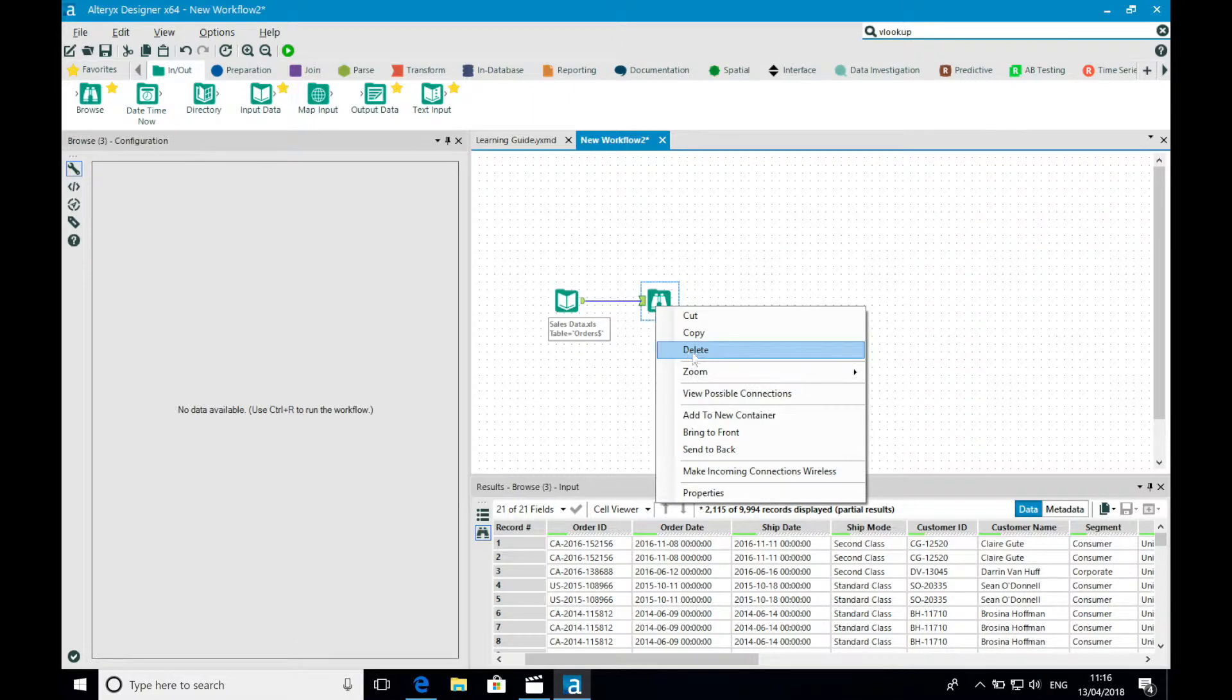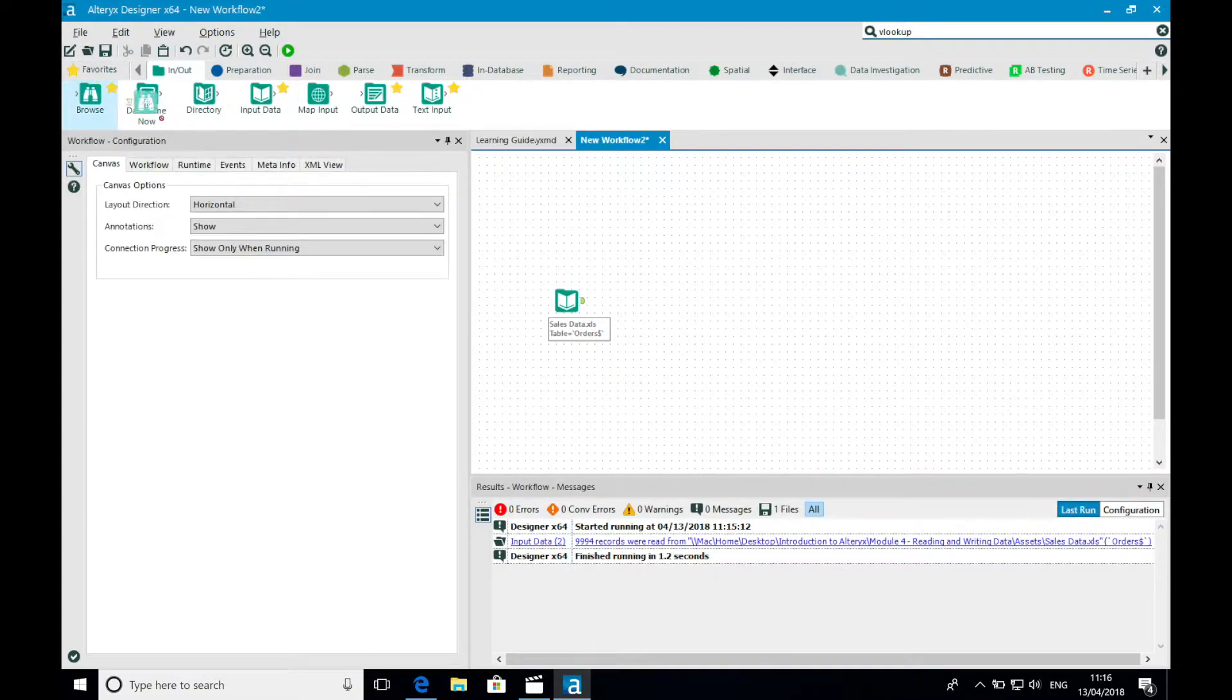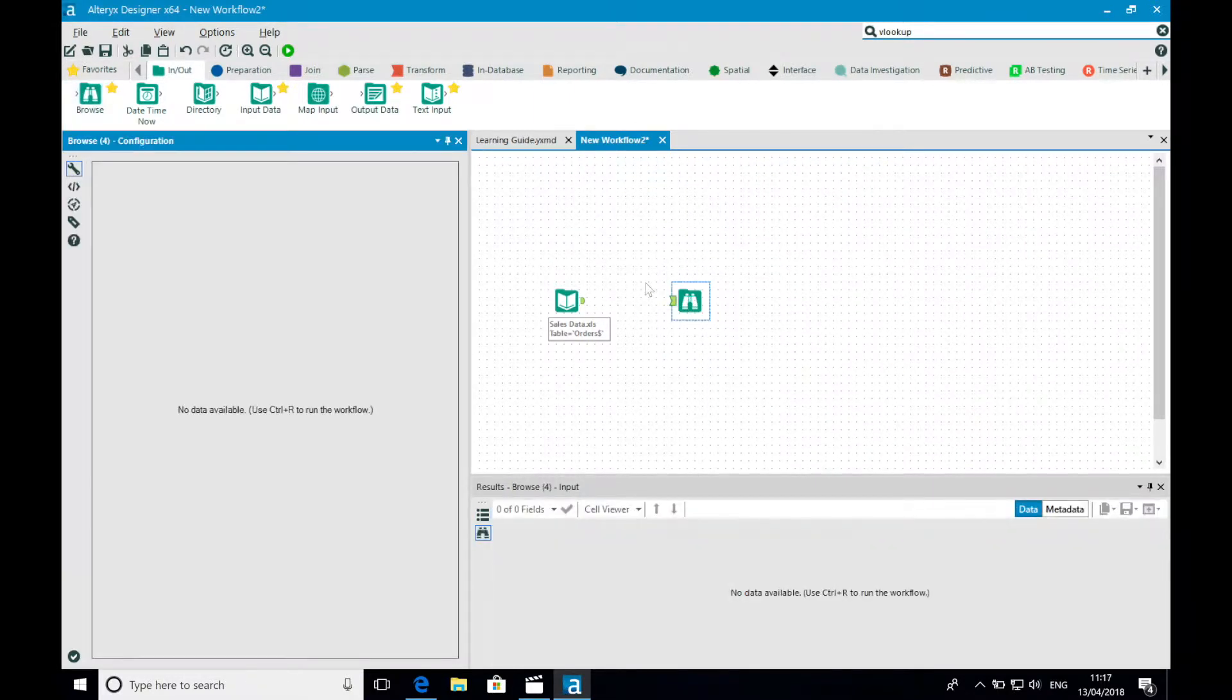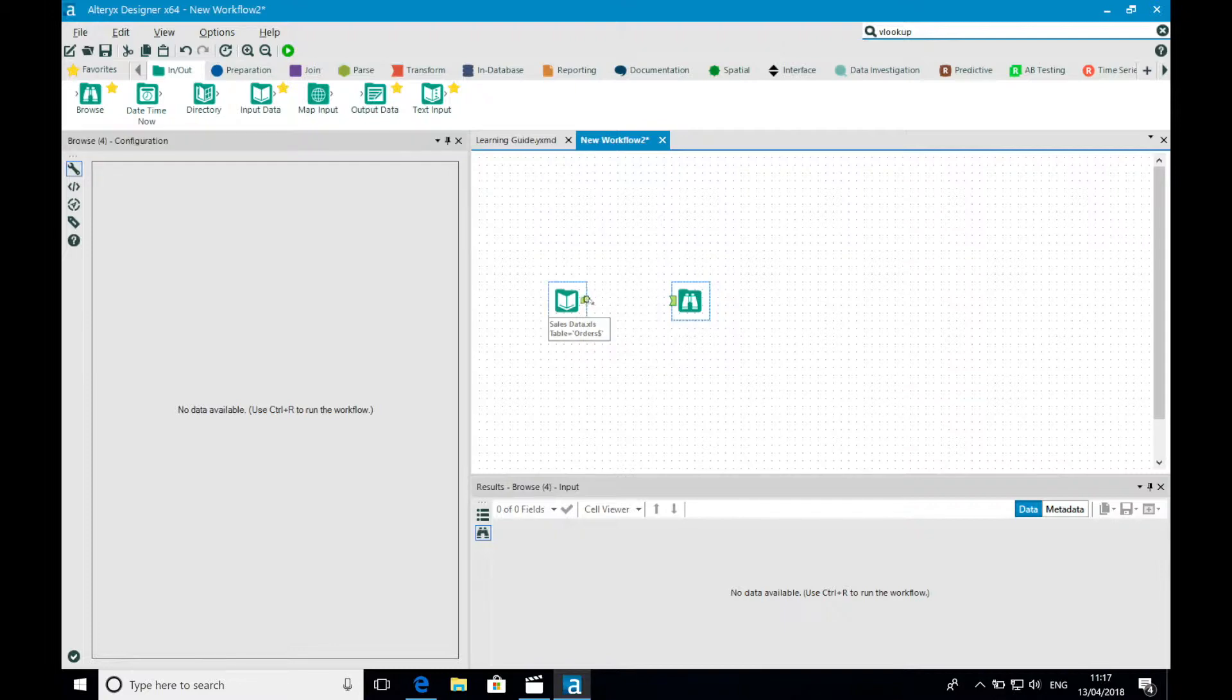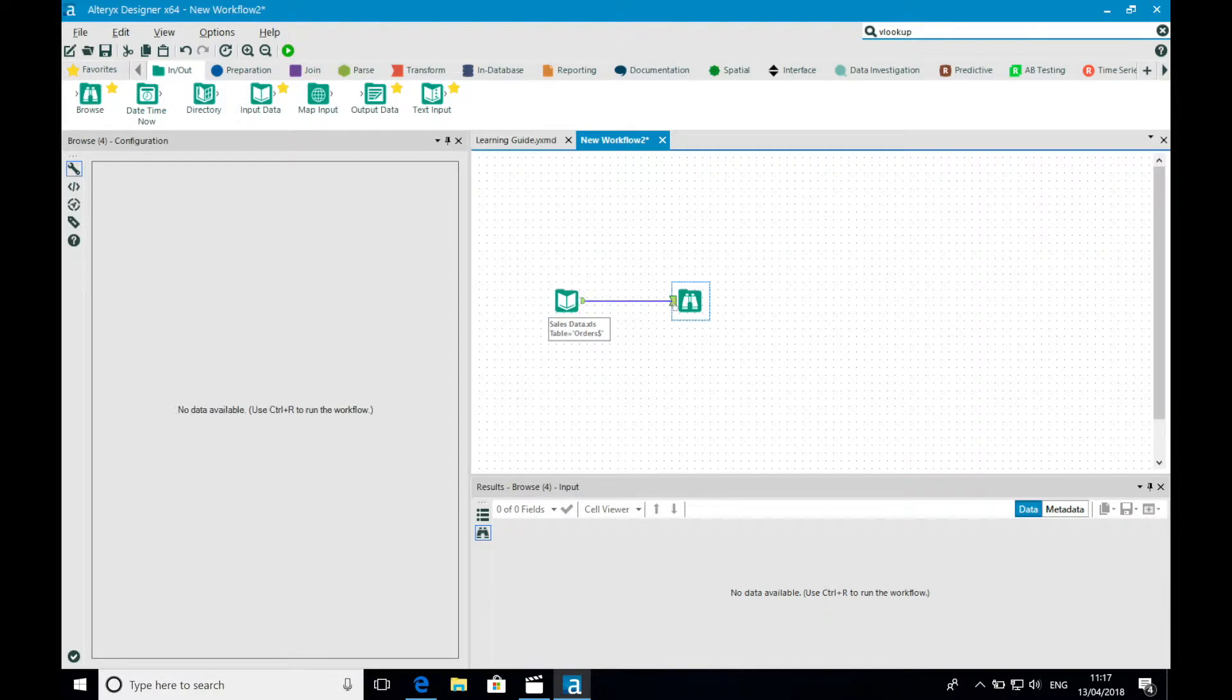Alternatively, if I drop a browse tool away from my input tool, I can connect the tools by dragging the out anchor from my input data tool and connecting it to the in anchor for my browse tool. I will now run the workflow again.